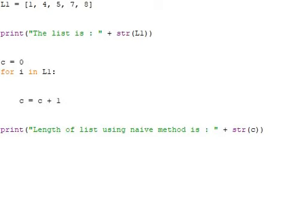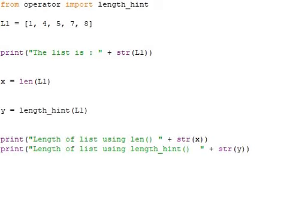Look at this method: we have something unusual which we won't be using more number of times. From operator class import length_hint. We know len to find the length of the list.